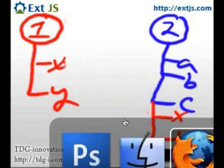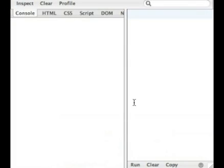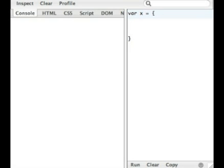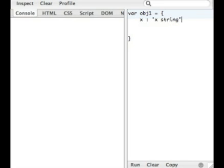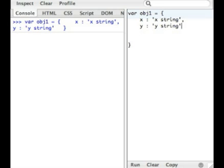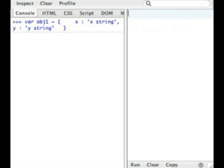So, let's go ahead and jump into Ext.apply. We're actually going to use Firebug as our tool of choice again. And we're going to have to create our X object, so var obj1. And we're going to say the X property is going to be a string, just to make it identifiable. And likewise, we have the Y property of Y string.